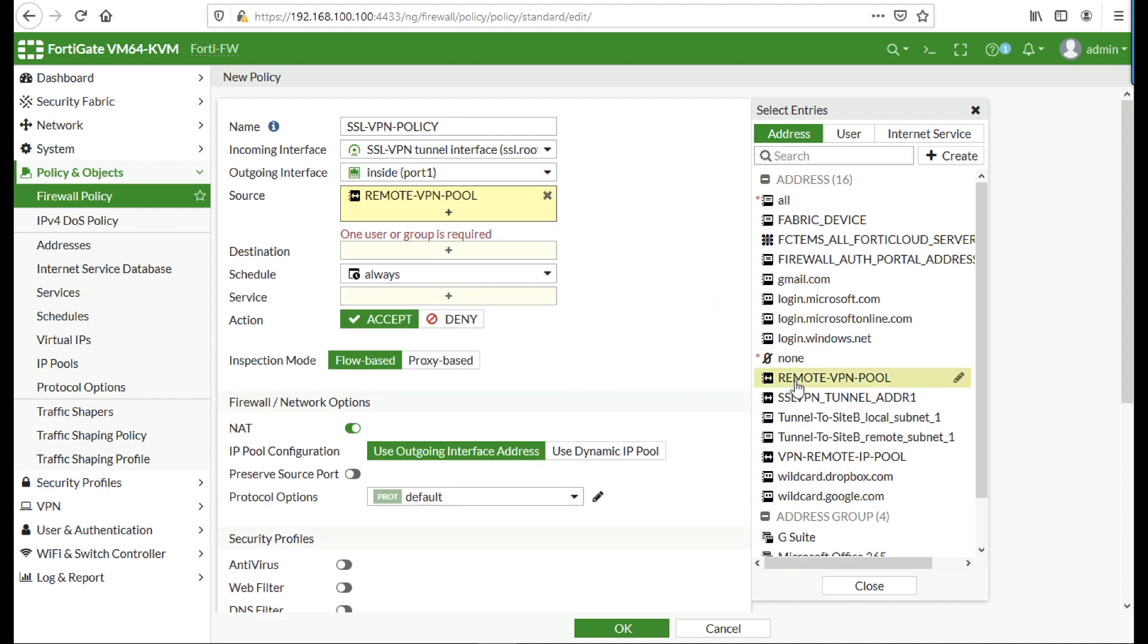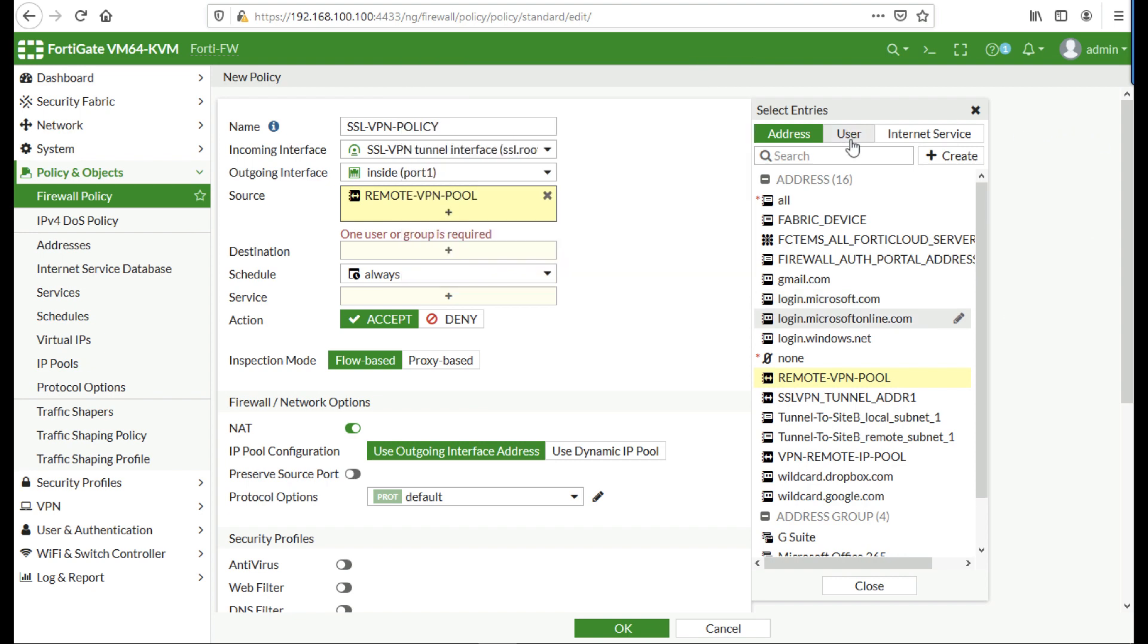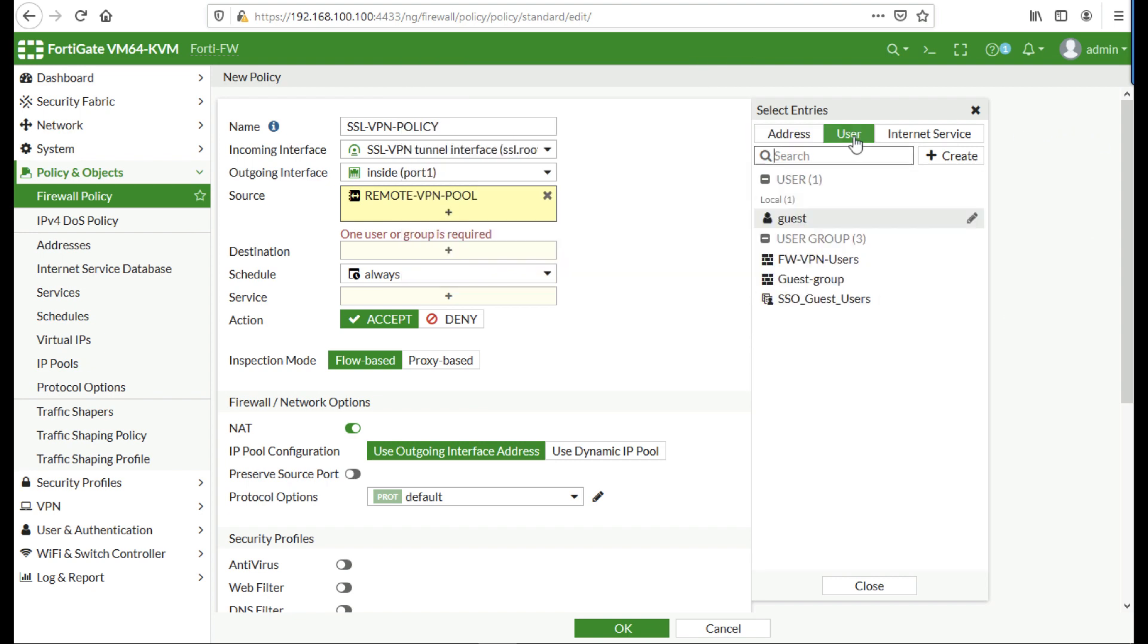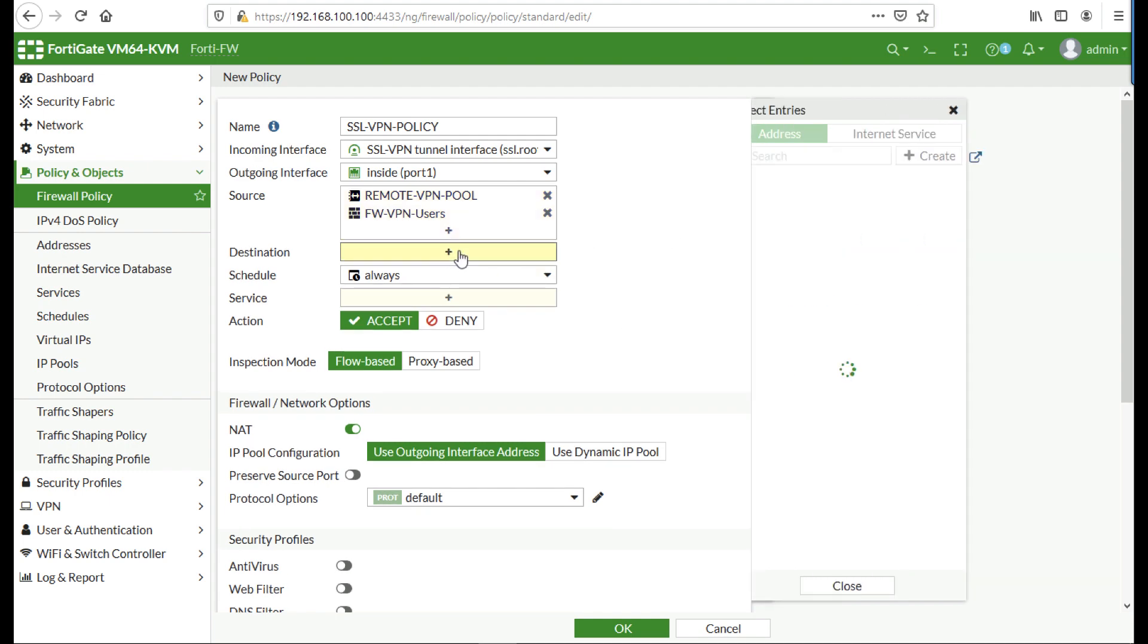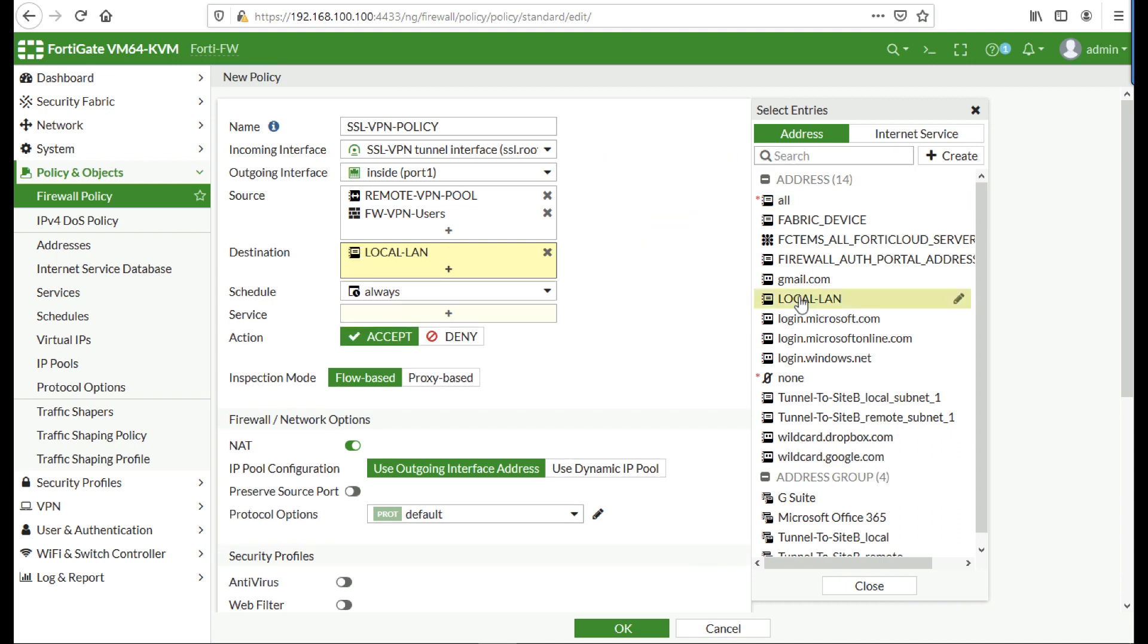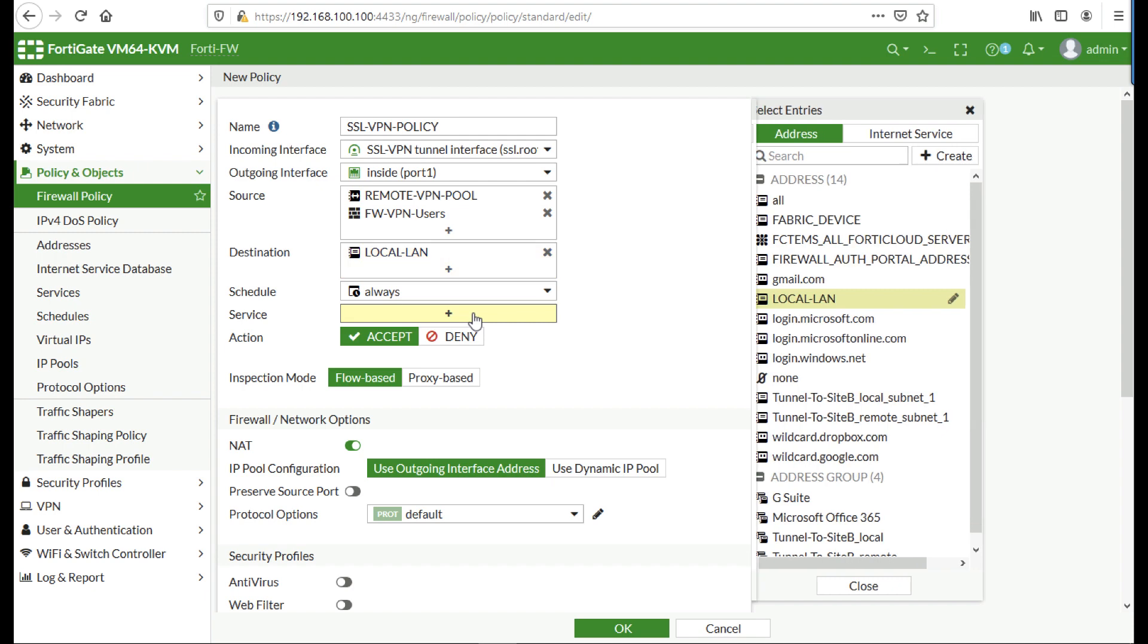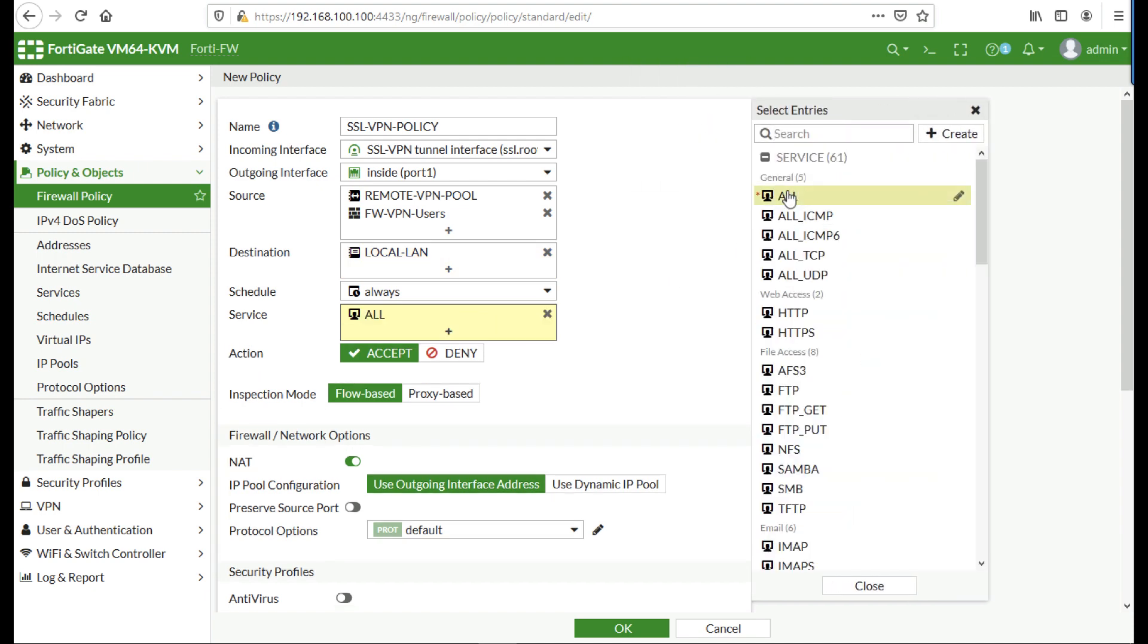Source will be your remote VPN pool, and you also need to add on your firewall VPN users group in there as well. You also need to add on your firewall destination local LAN, schedule always, service set to all. That will accept by default.